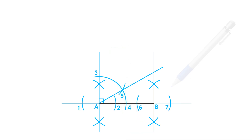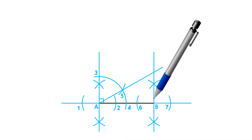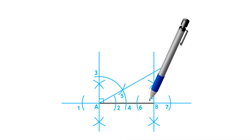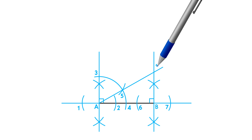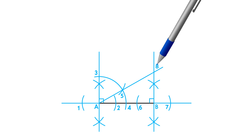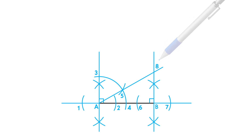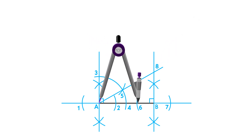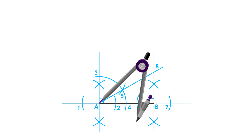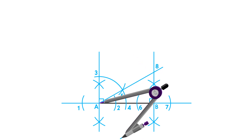Where the 30 degree line intersects our second perpendicular bisector, label it as point 8. Next, we will construct our third perpendicular bisector using side AB.